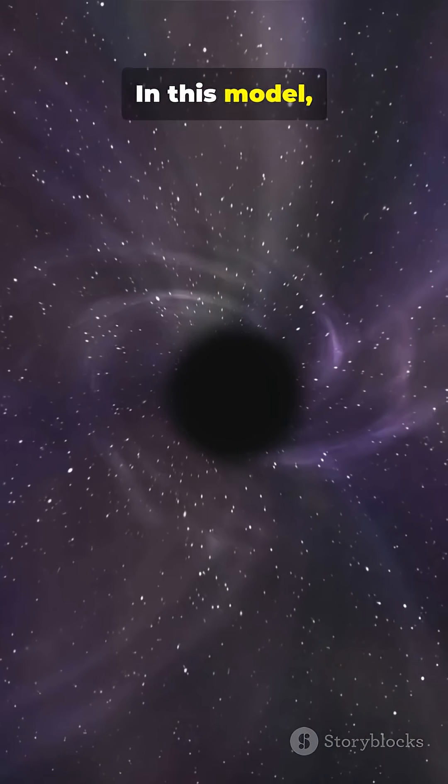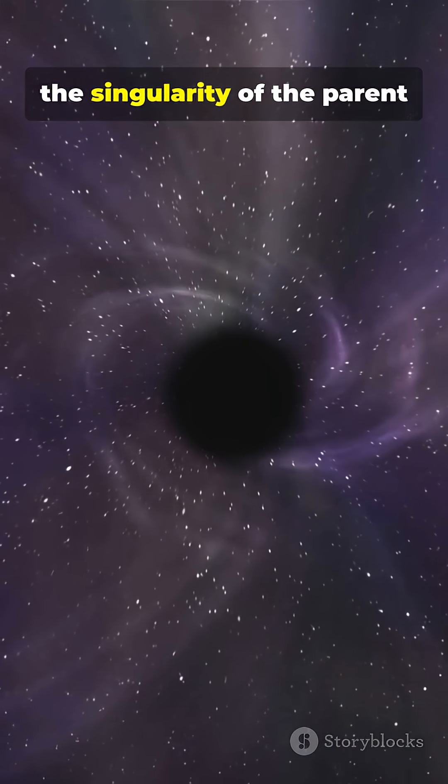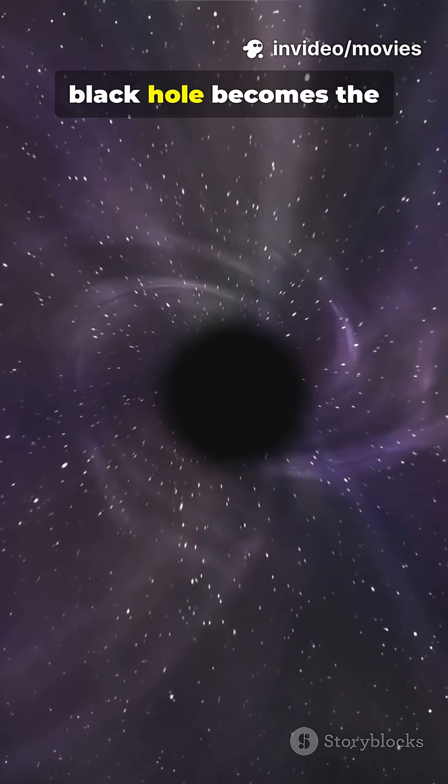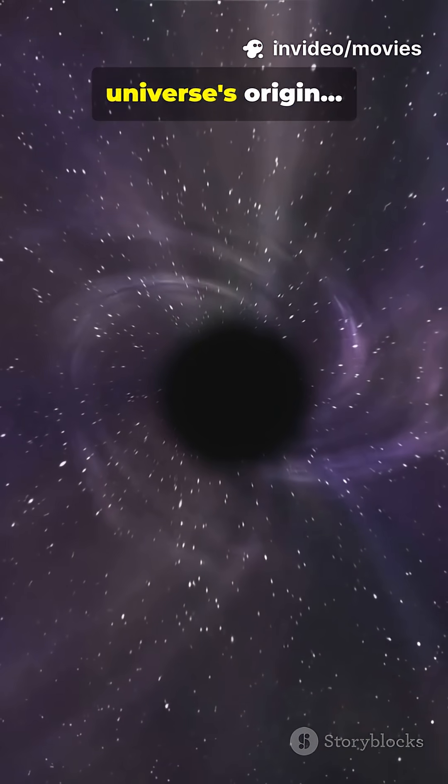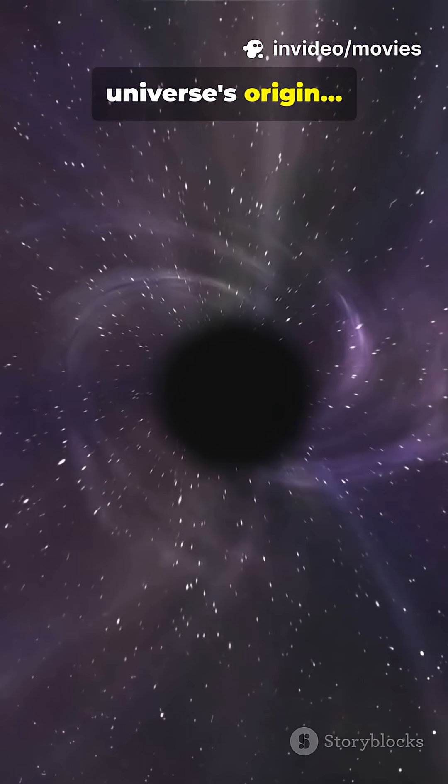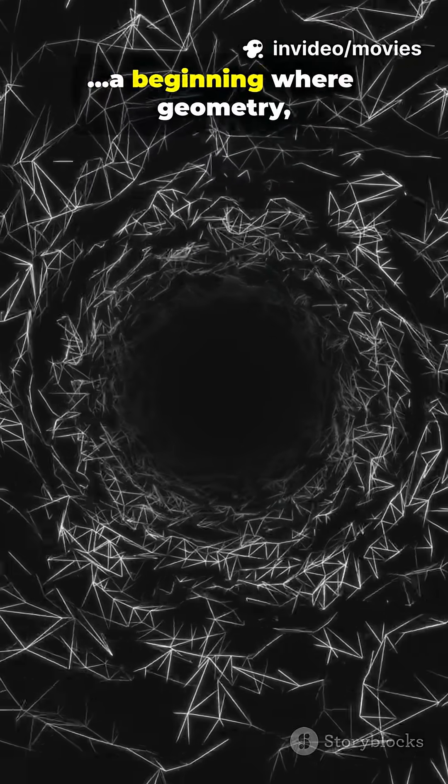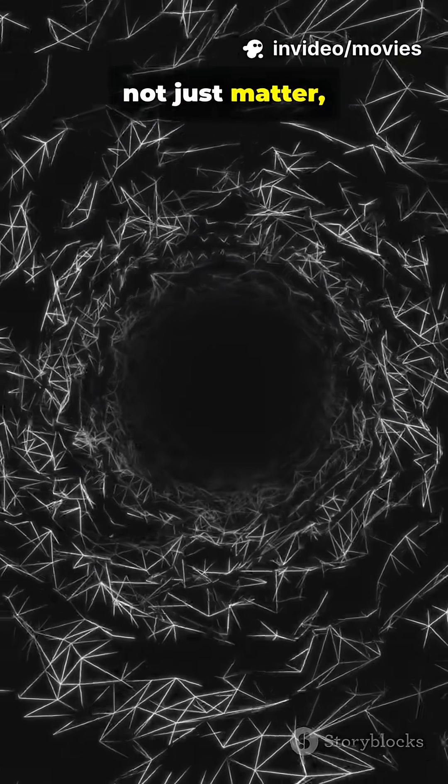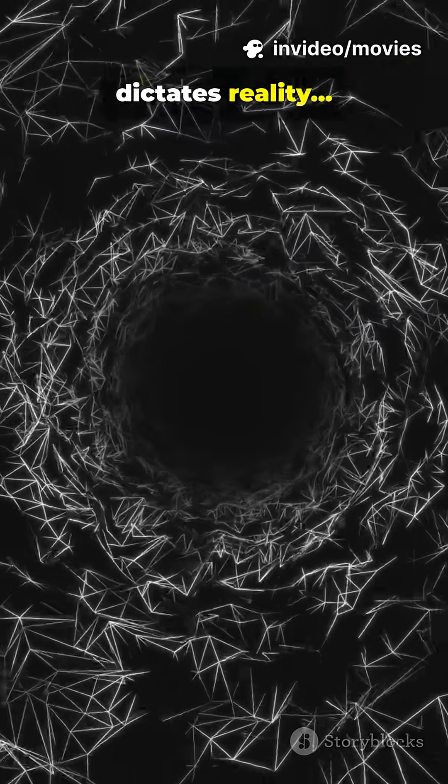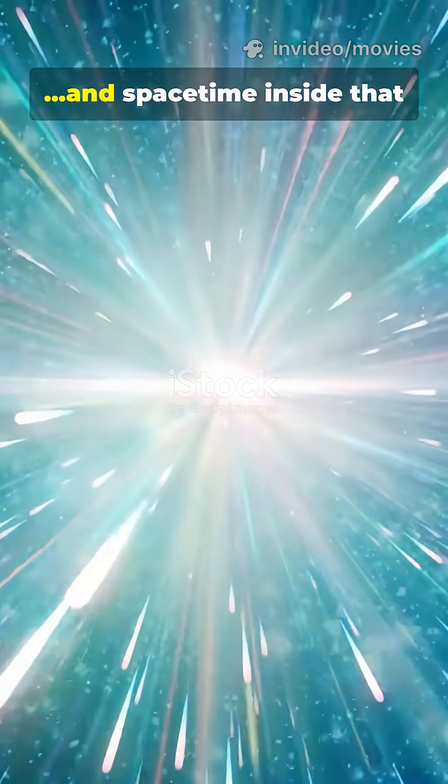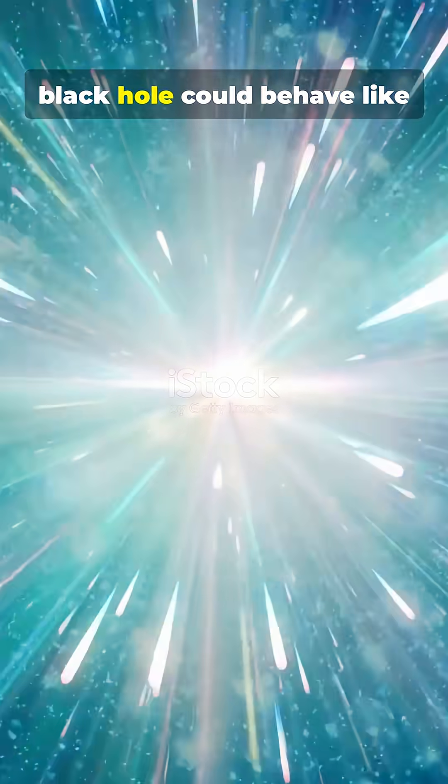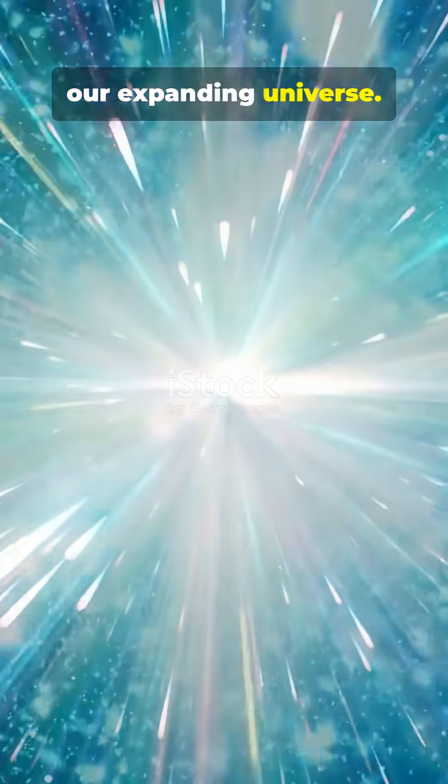In this model, the singularity of the parent black hole becomes the universe's origin, a beginning where geometry, not just matter, dictates reality, and space-time inside that black hole could behave like our expanding universe.